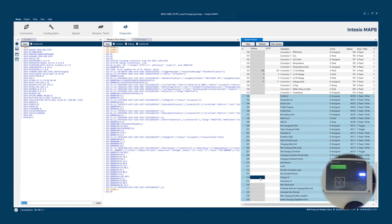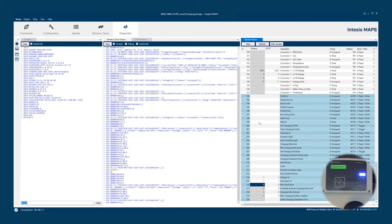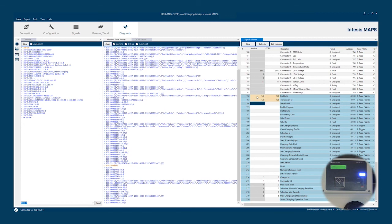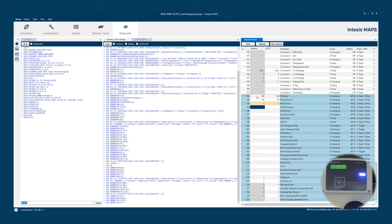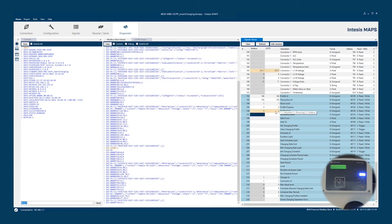Once the transaction has started, we can move to the smart charging registers. First, set the charger and connector ID. Then go to the profile ID, transaction ID. In this case, 135, that is the current transaction we just started. Set the stack level, the higher values take more precedence. And the profile purpose, we will use three that correspond to the transfer profile. As you can see here in the tooltips. Profile kind is three that corresponds to relative.